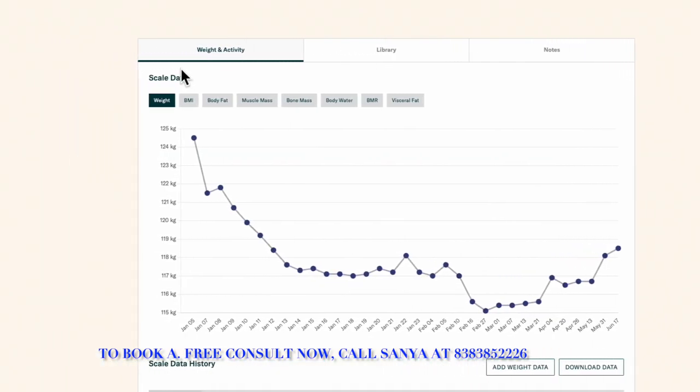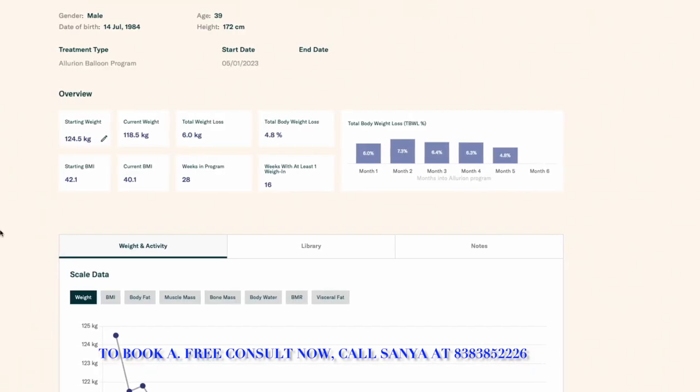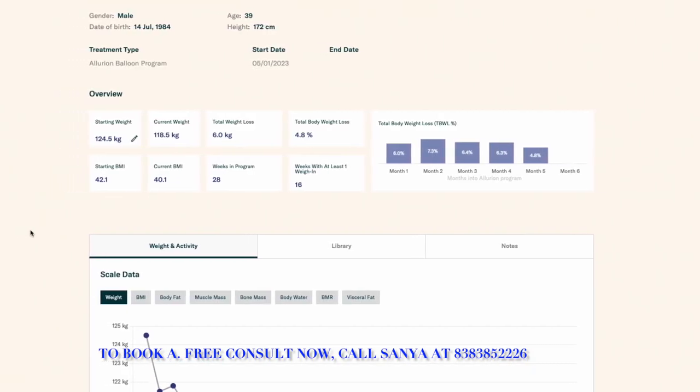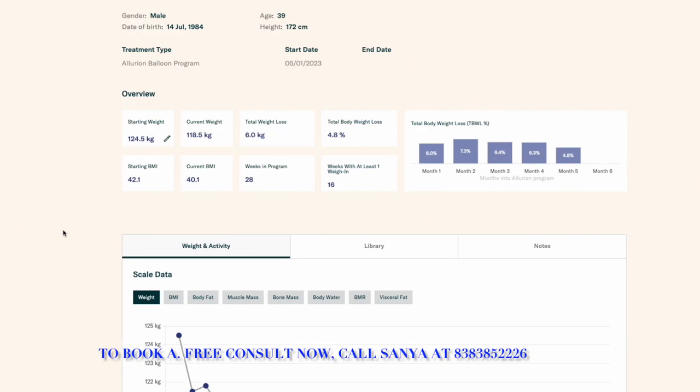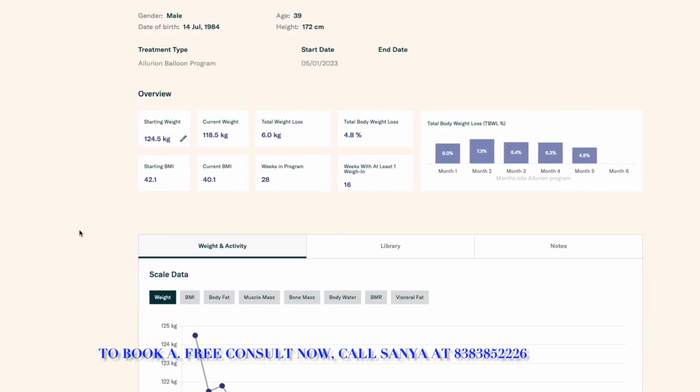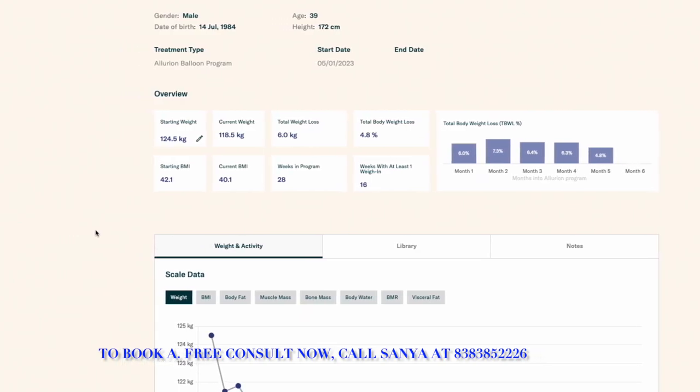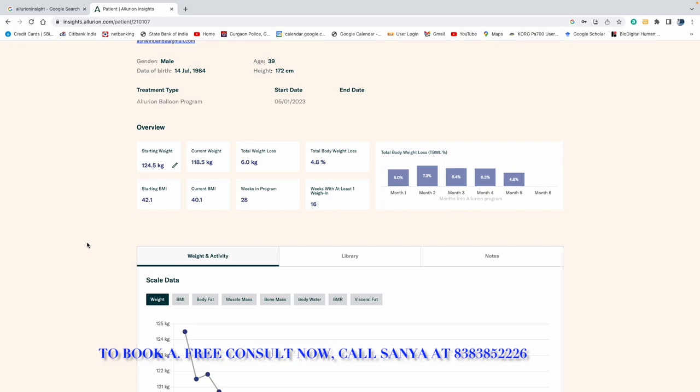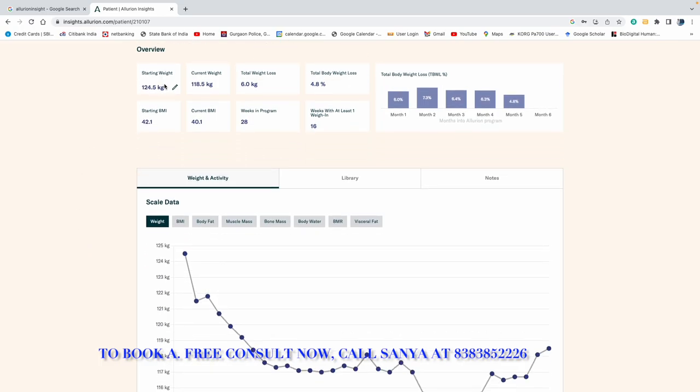Now, remember, let me tell you that everything is recorded. Suppose we take a patient, a random patient. So this is a male for 40 years. If we talk about starting weight, it was 124.5 kg. And now it's 118. So a total of 6 kg has been lost.